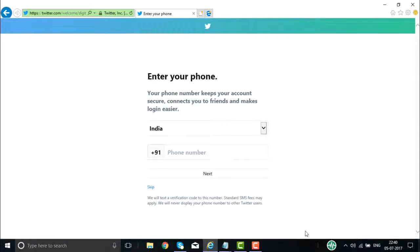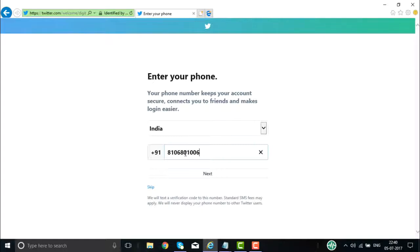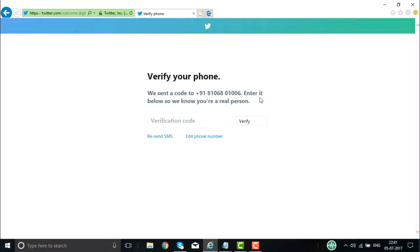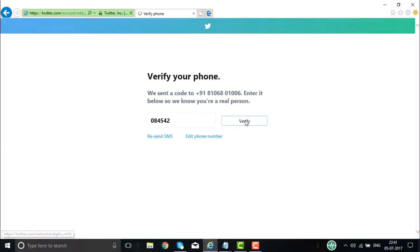Once you click on sign up, you are going to give the telephone number and the country — it is showing us India. Your phone number keeps your account safe and secure, connects with friends. Then I need to give my telephone number and click on next. It will send a verification code to this number. I have received the verification number on my mobile — it is 084542. Click on verify and the number will be verified.